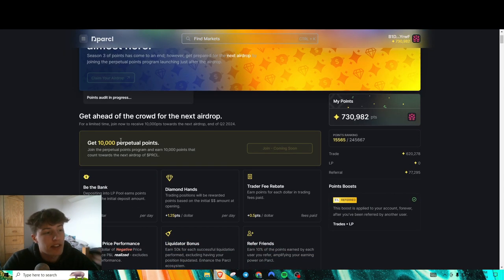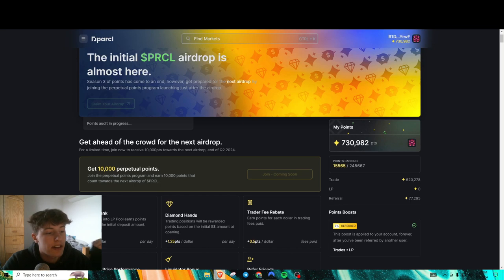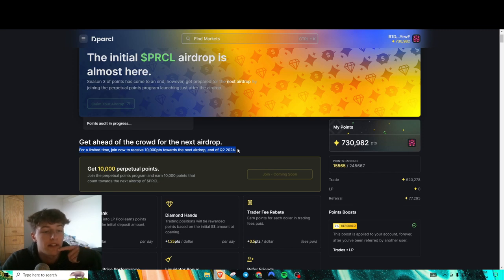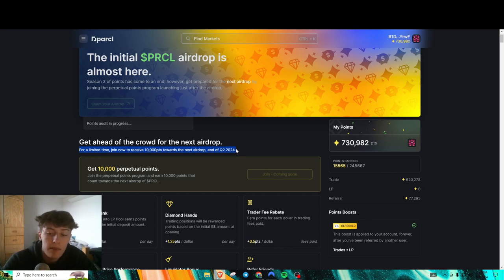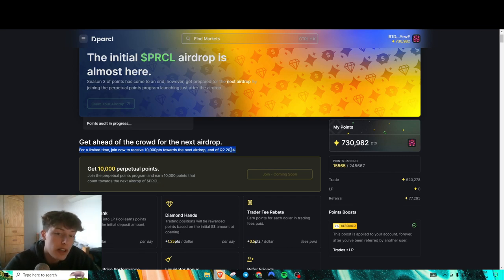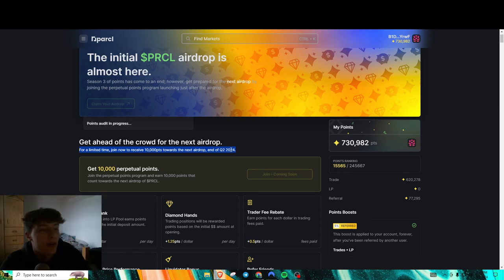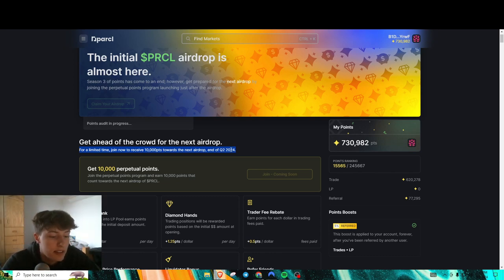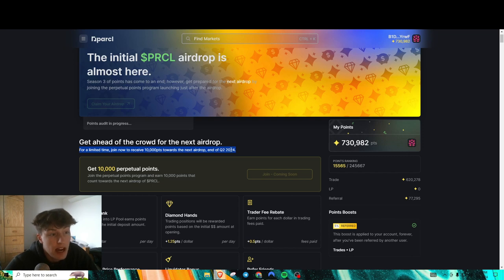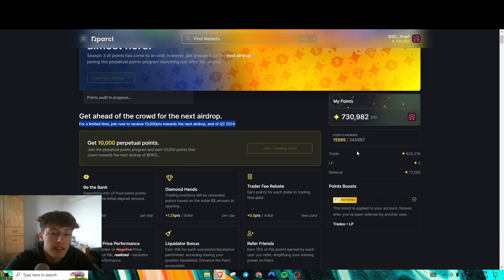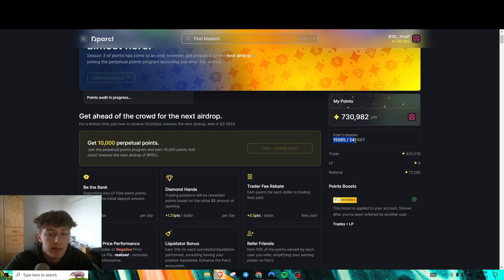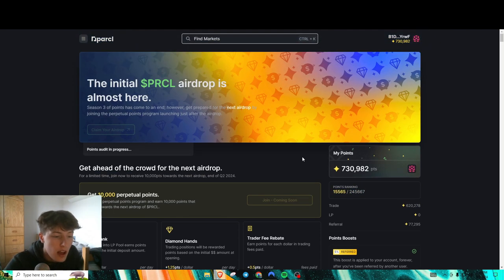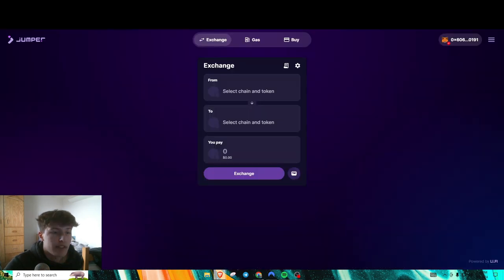But another thing to note here is that they will be having a second airdrop towards the end of Q2 2024. So it's not going to be that much longer, maybe just a couple more months for their next airdrop. So will I do more Parcel, will I farm for Parcel Season 2? Maybe, not sure yet. We'll see how this airdrop pans out. And as you can see, I'm top 15k rank, so pretty decent. But yeah, that's pretty much it for Parcel.